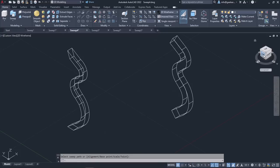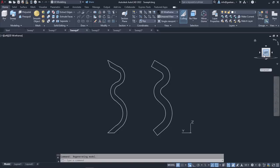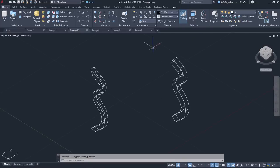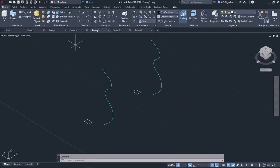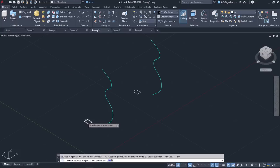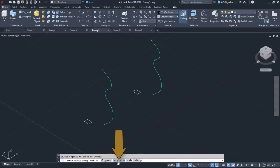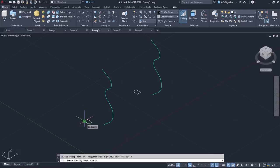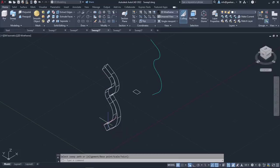I will switch to the left view to better understand the differences between the two alignment options. In the next example, I will show you how you can specify a base point for the objects. So I will activate the Sweep tool again, select a rectangle and press Enter. Then I will select the base point option that appears in the command line. A new message prompts me to specify the base point. I will click on the upper corner of the rectangle to define the base point. Then I will select the path and notice that the object aligns according to the base point you specified.